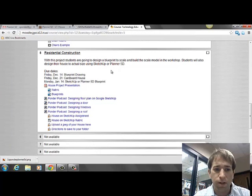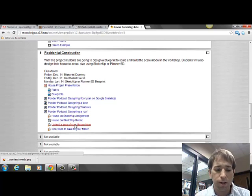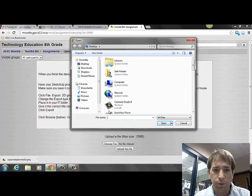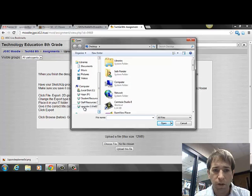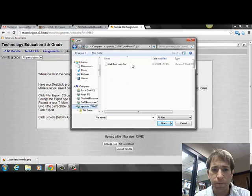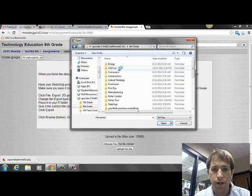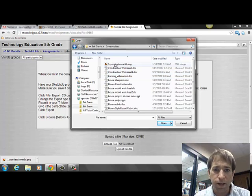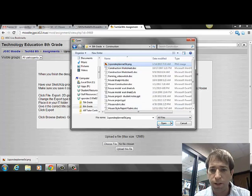Next thing we're going to do is upload the picture of your house here. So I'm going to click — upload the JPEG of your house here on Moodle — follow these directions, click choose file. We have to remember where we saved it, which was in our U-Drive, which will be your first initial and last name. Put it in our 8th grade IT folder — I have a construction folder. And there it is right there: class period, first initial, last name, Planner 5D. Hit open.